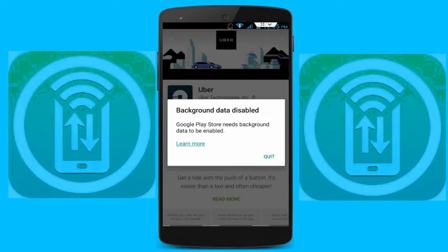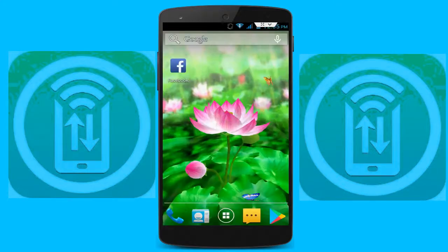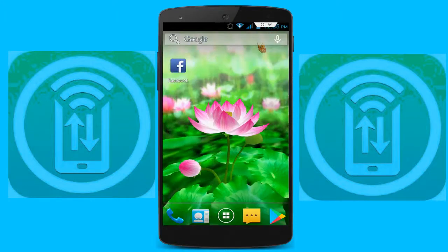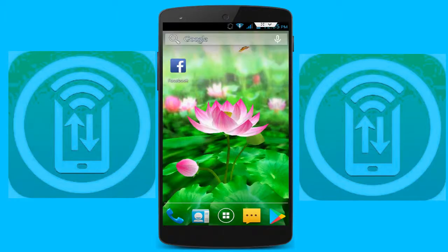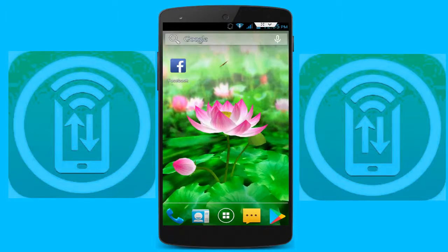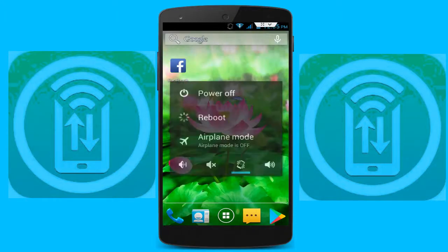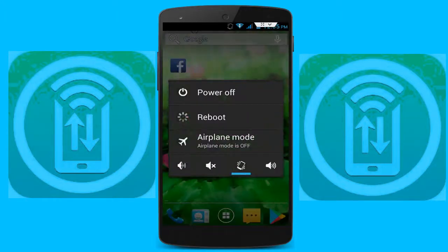So how to fix this problem — fix this error — I am going to show you. First, reboot your device in safe mode. After rebooting your device in safe mode, follow my next step.